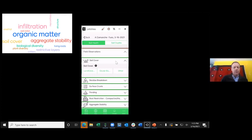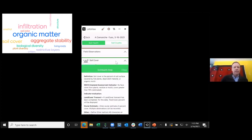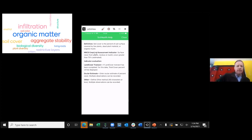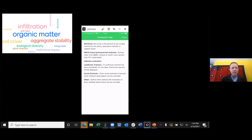Jumping to soil cover: clicking the question mark brings up a description of the indicator as NRCS has defined it in the cropland assessment, the options for evaluating the indicator, and how to do so. One advantage of using the app over paper is that all the information you need to evaluate each indicator is right there in your data collection system. There are two options plus the ability to define your own method.